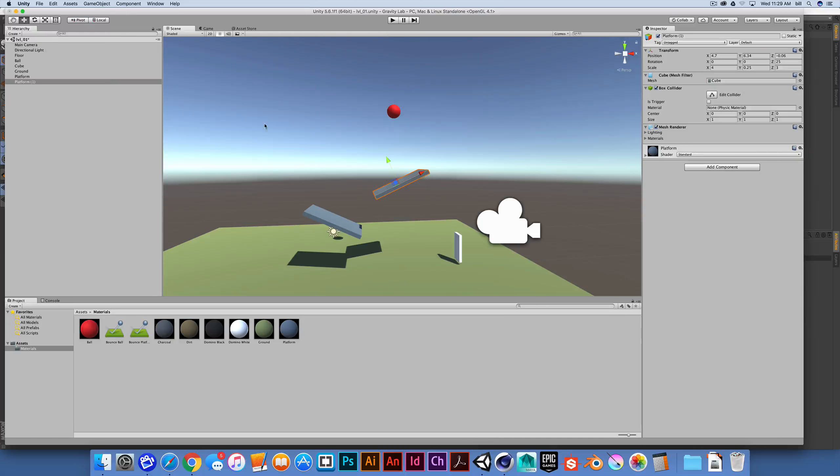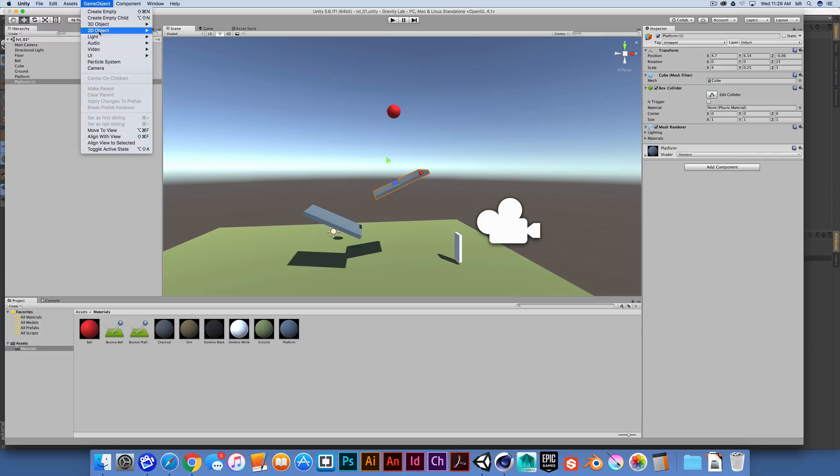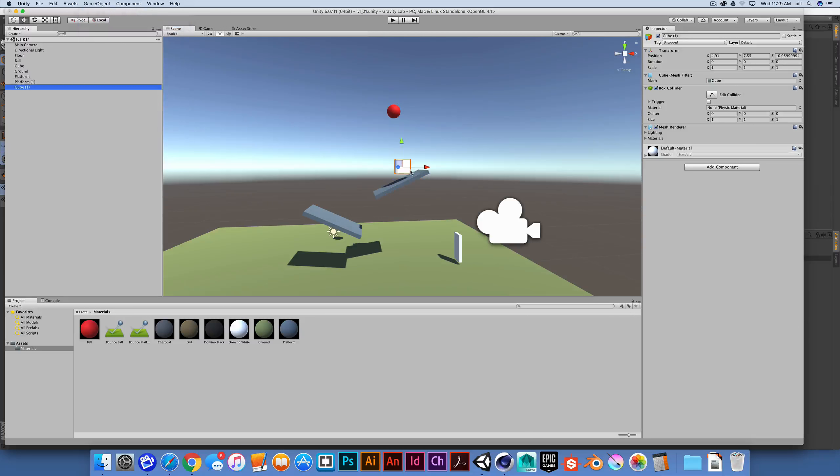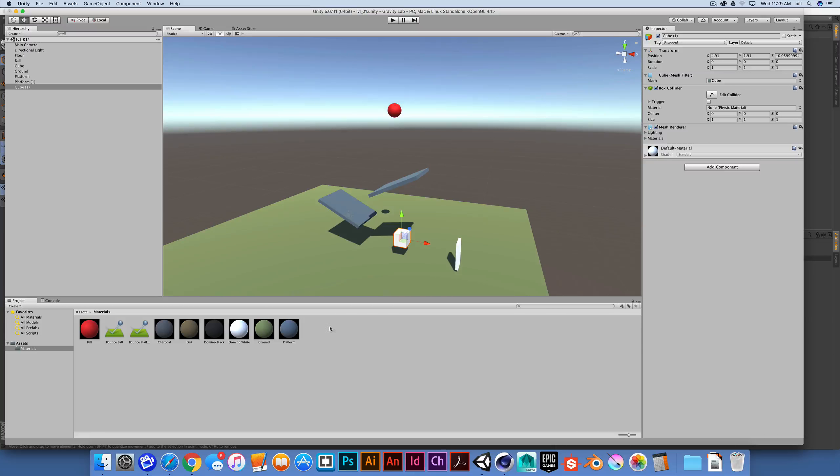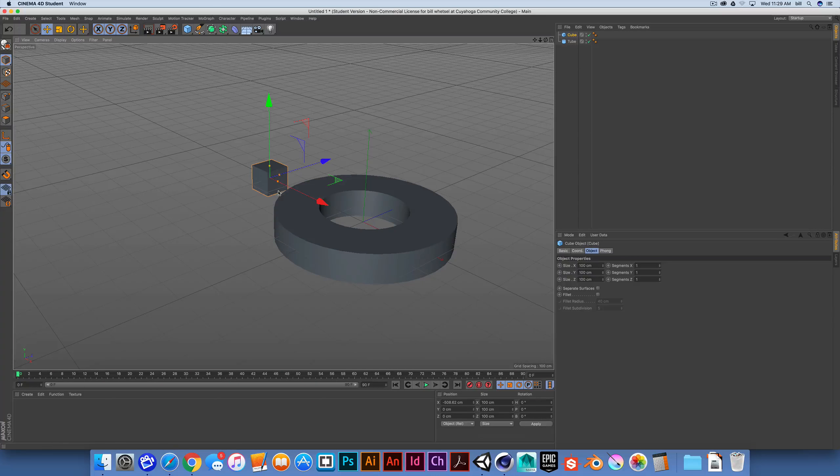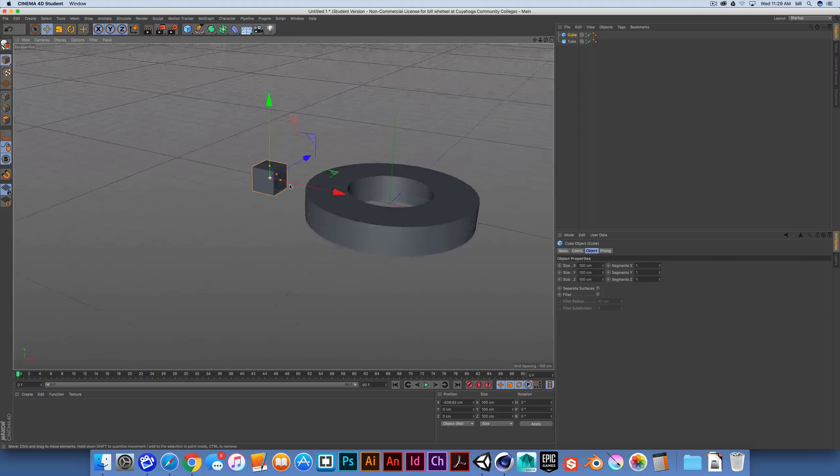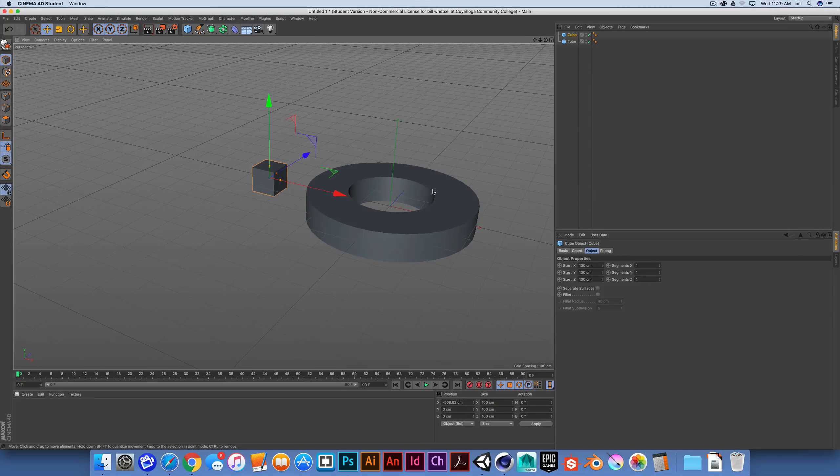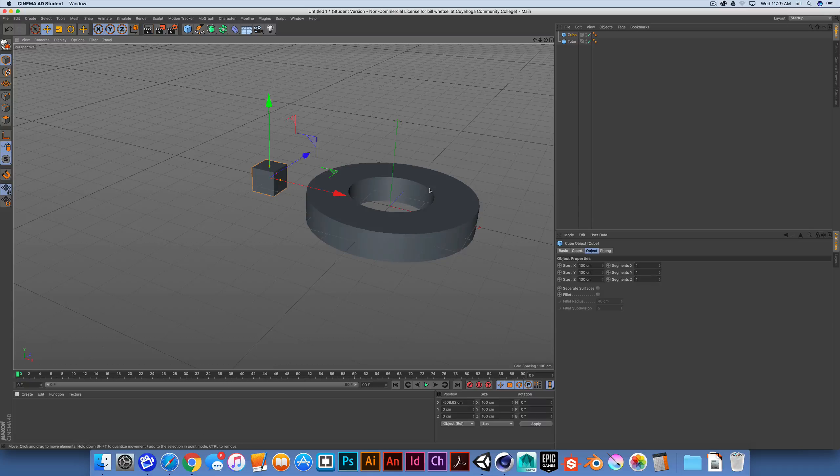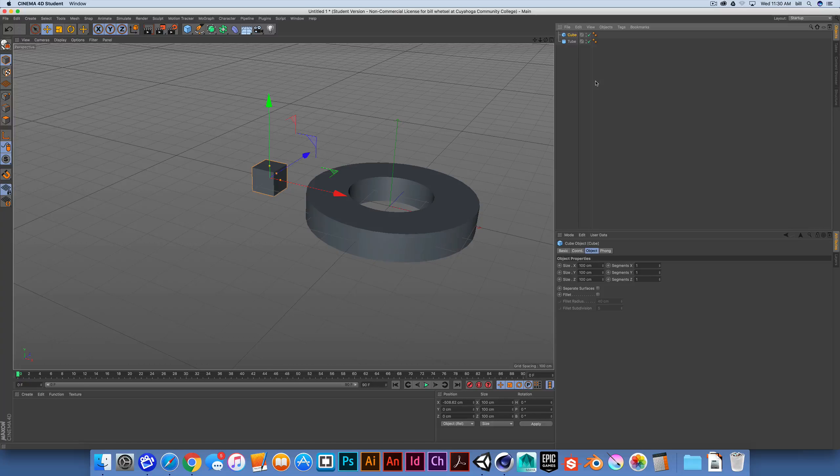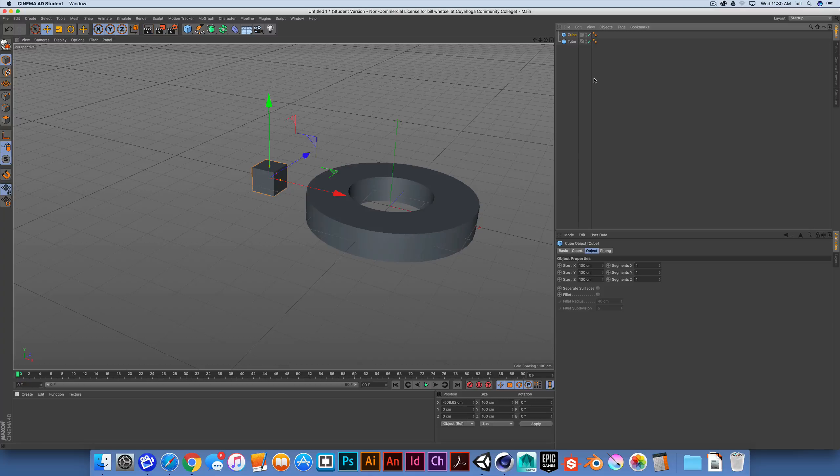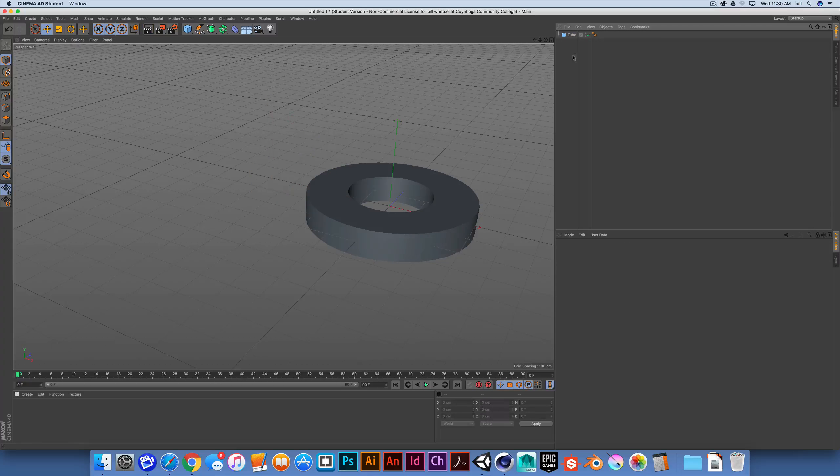If I jump back into Unity and I create a game object and I create a cube, this one meter cube is the same size as a 100 centimeter cube inside Cinema 4D. So generally when I'm modeling something, I have a basic sense of what the scale is that I'm trying to create.